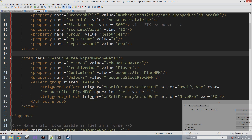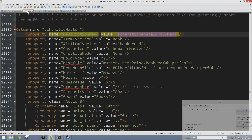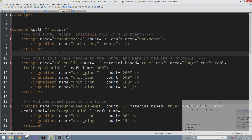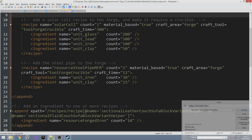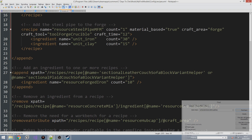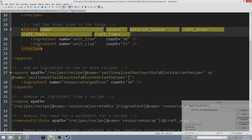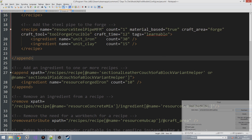We already have our custom icon and item type icon from the vanilla one, so we don't need to worry about those. The only other thing we need to do now is make sure that the recipe for the item is learnable. Let's go into our recipes and you'll remember that recipes, in order to be unlockable, needed a tag of 'learnable'. So all we need to do is add 'tags equals learnable' at the end of our recipe right here. By default, this recipe will now be locked until the schematic is read and the recipe has been learned.